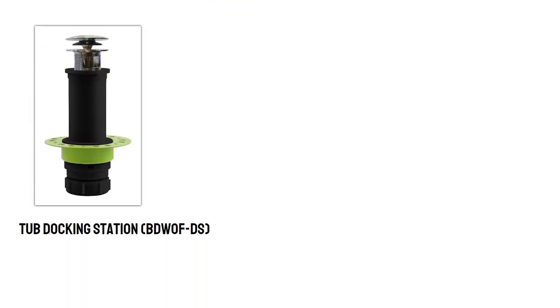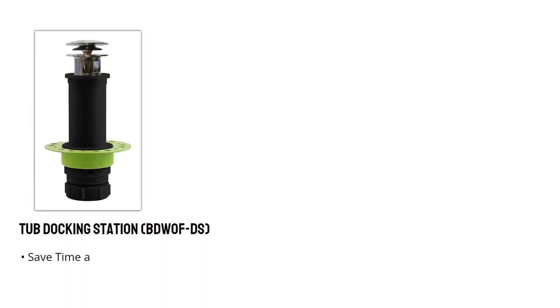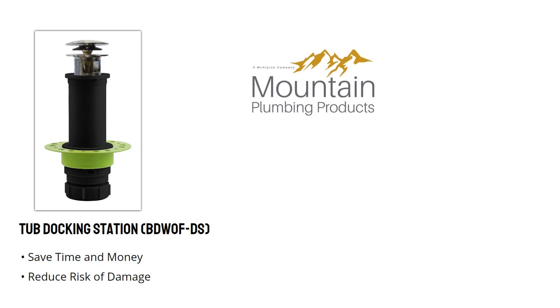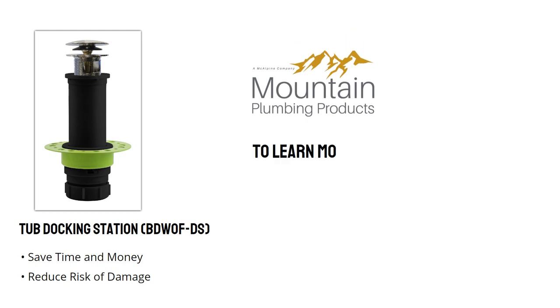You can now save time and money installing a freestanding bathtub while reducing the difficulty and risk of damage by using the Tub Docking Station from Mountain Plumbing Products.